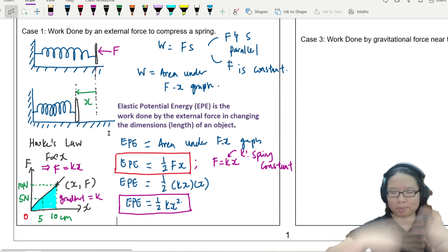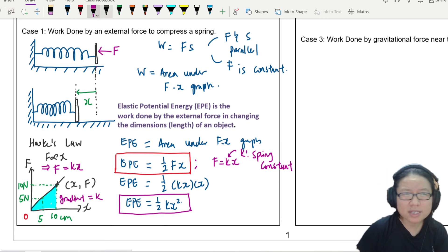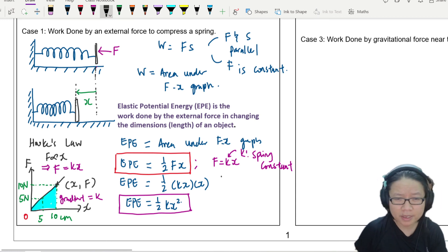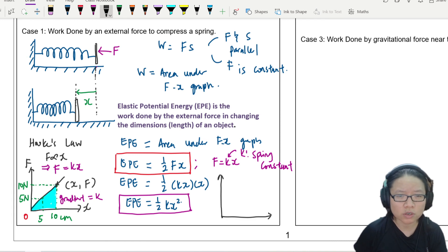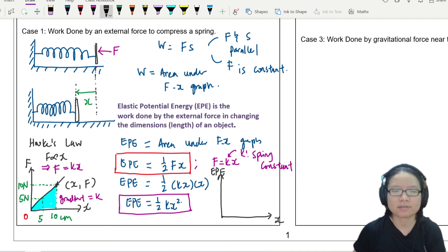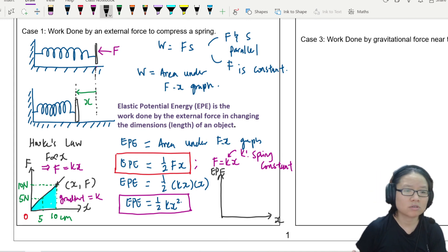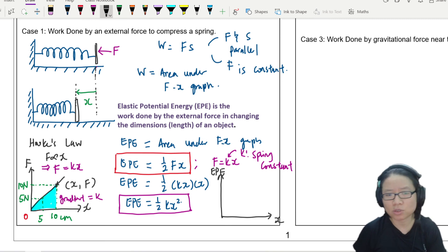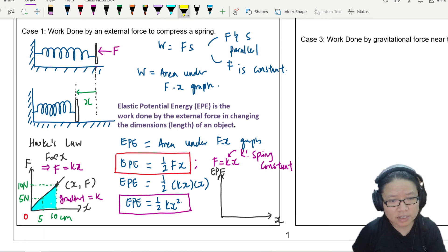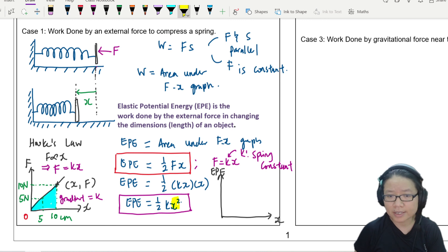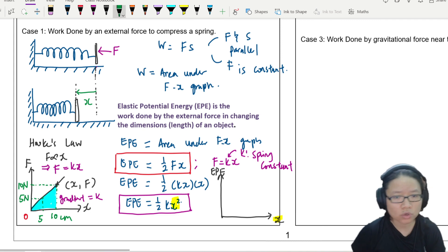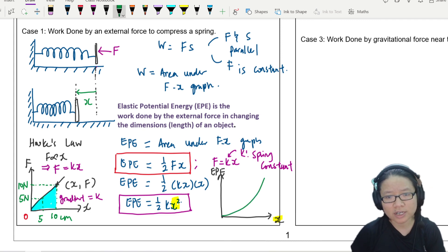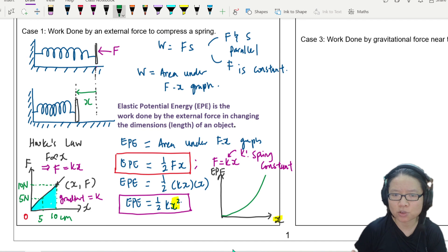One last thing: occasionally instead of force against distance, you will be required to draw a graph of elastic potential energy against distance. Looking at the equation EPE equals ½kx², because of the x² term, when you plot EPE against x you will get a beautiful quadratic graph — a parabola — because of the x squared.